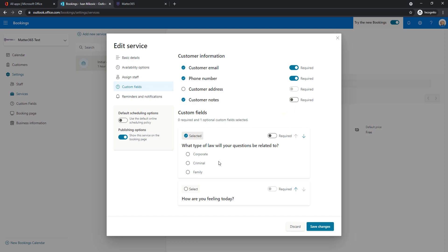And then all the custom fields that you have available will be here. And for example, let's say that we're using this one, but we're not using this one. How are you feeling today? So one custom field is being used.